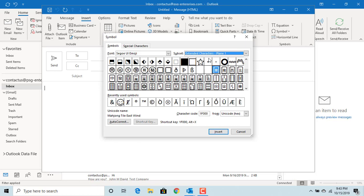All of them are not emojis. Scroll down until you see the emojis.